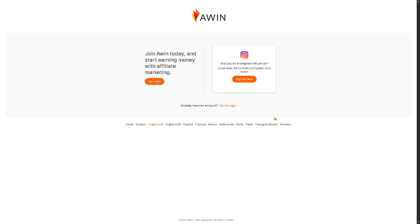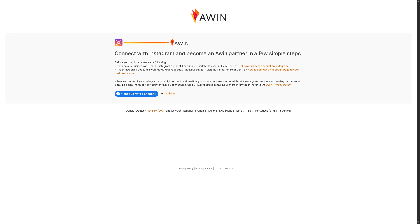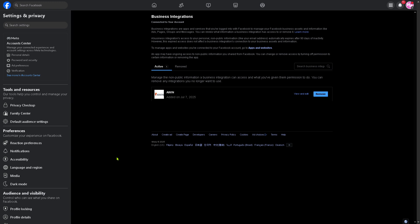The next option is signing up using your Instagram account, especially if you are an influencer. You just have to connect your Facebook account. When you connect your Instagram account, Awin gains one-time access to your personal data — including your username, bio description, URL, and profile picture — to automatically populate your Awin account details. Clicking 'Continue with Facebook' forwards you to the Facebook Meta Business page, where Awin connects as a business integration to manage non-public information.